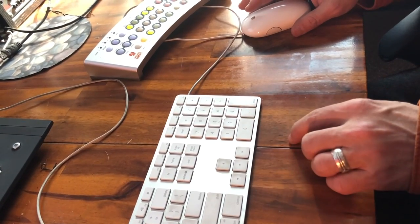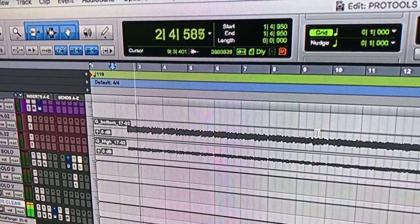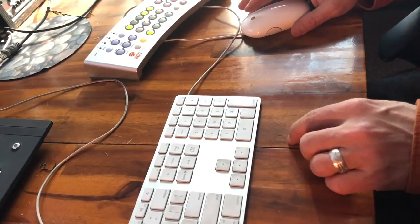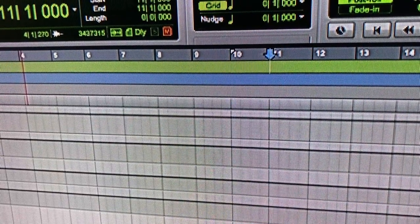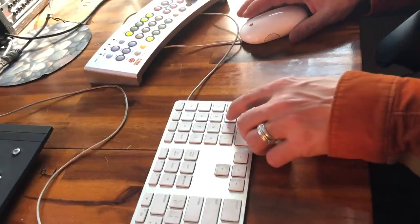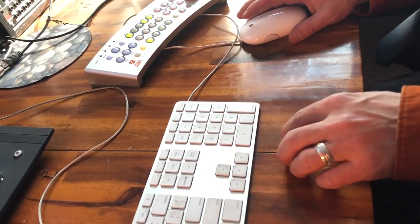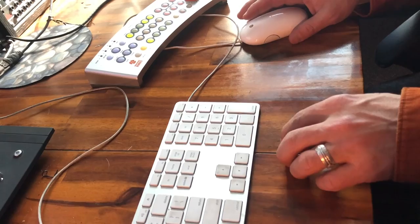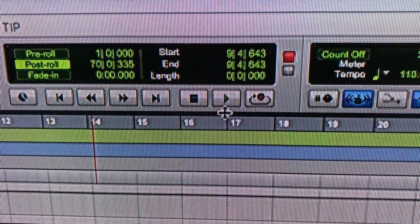Zero is play. One is backspace on the grid. Two is forward on the grid. Three is record. Four is selecting between play and loop. Five is loop record. Six is punch record.